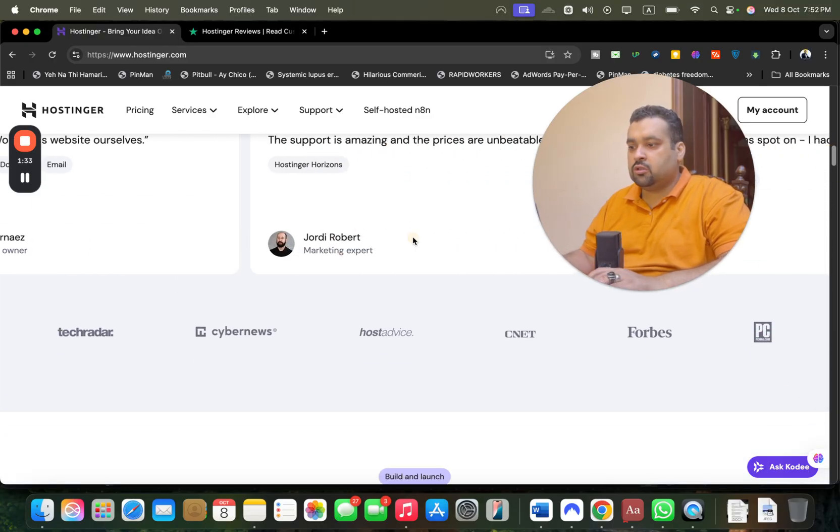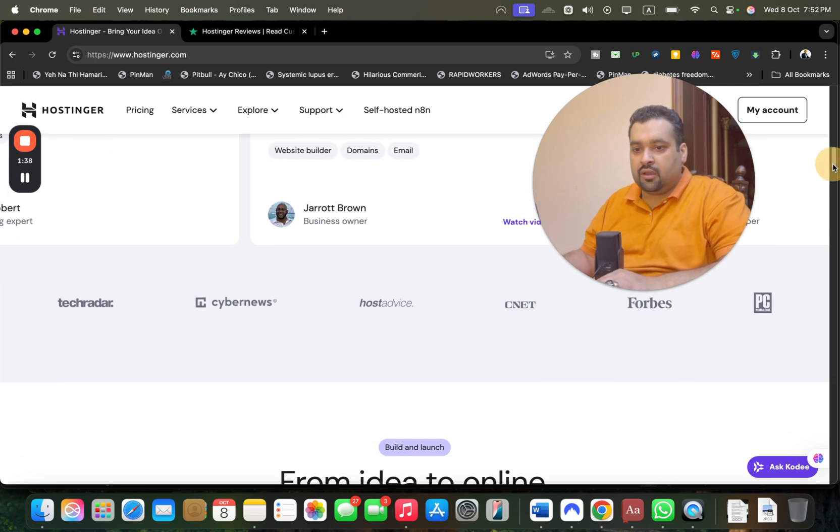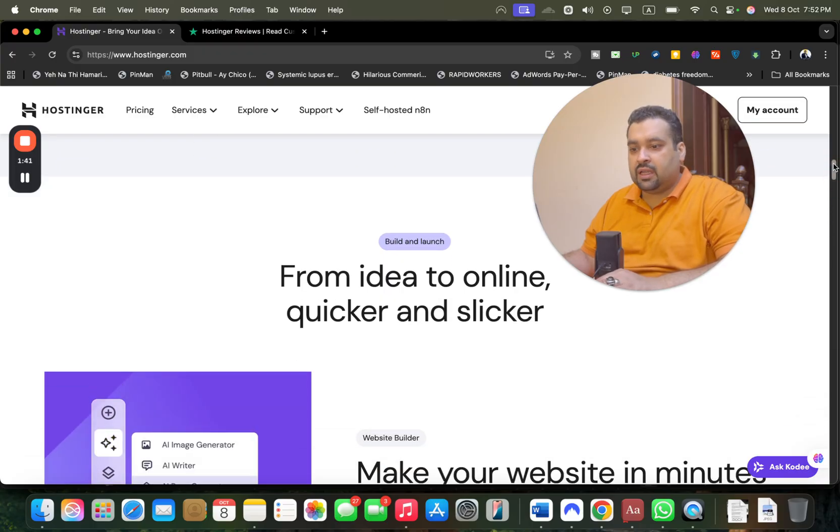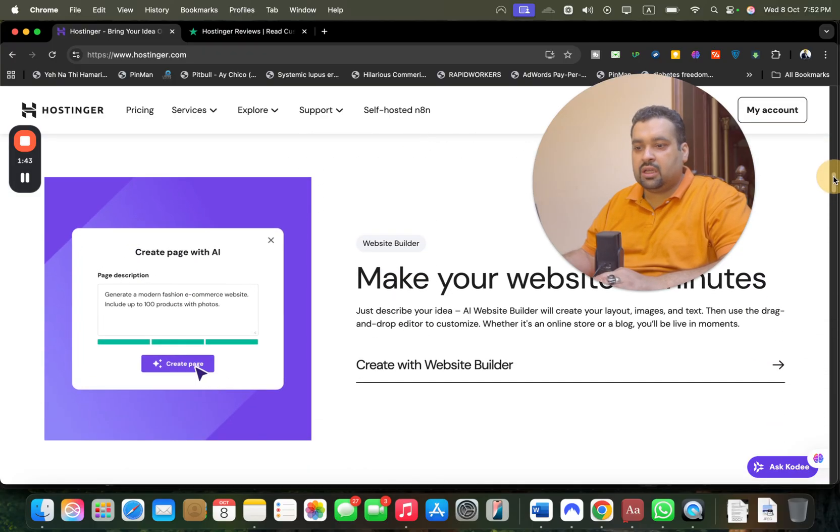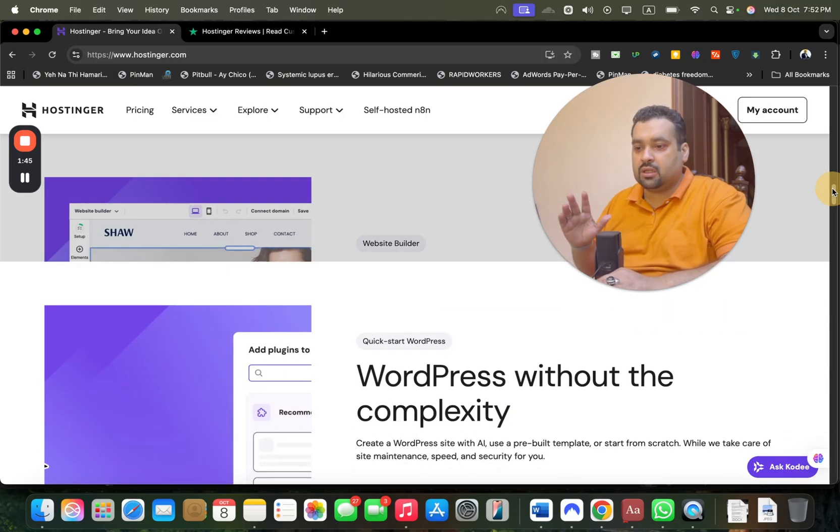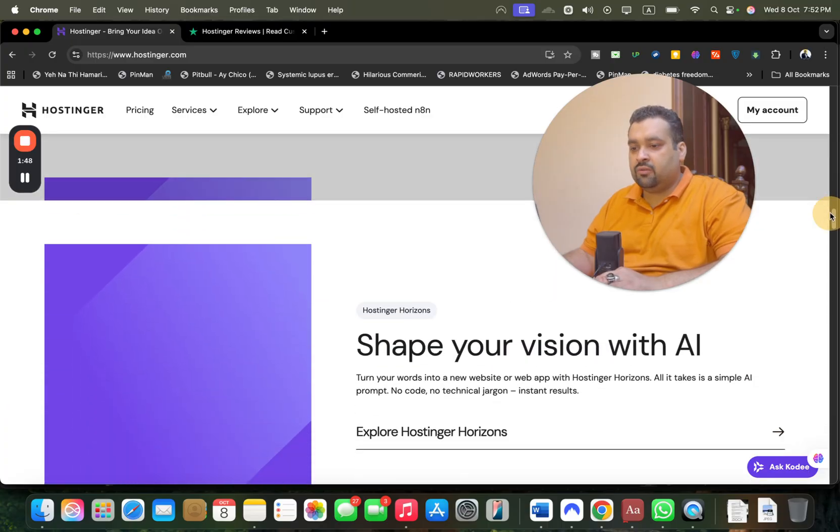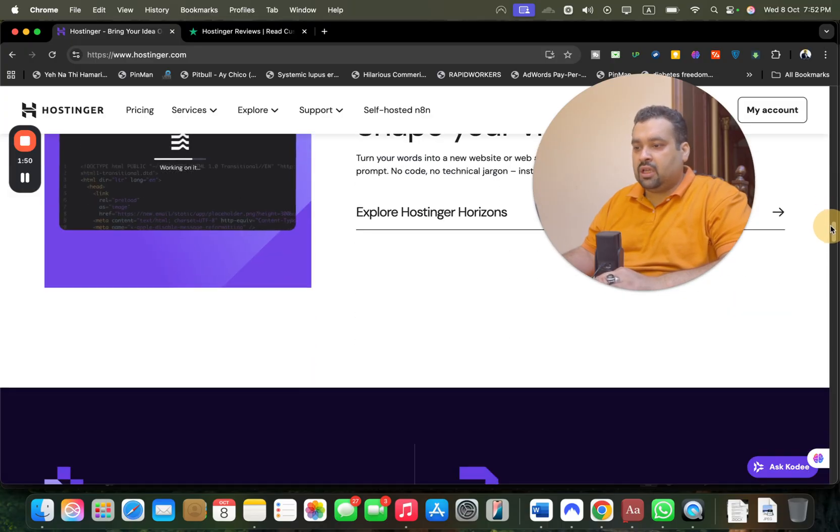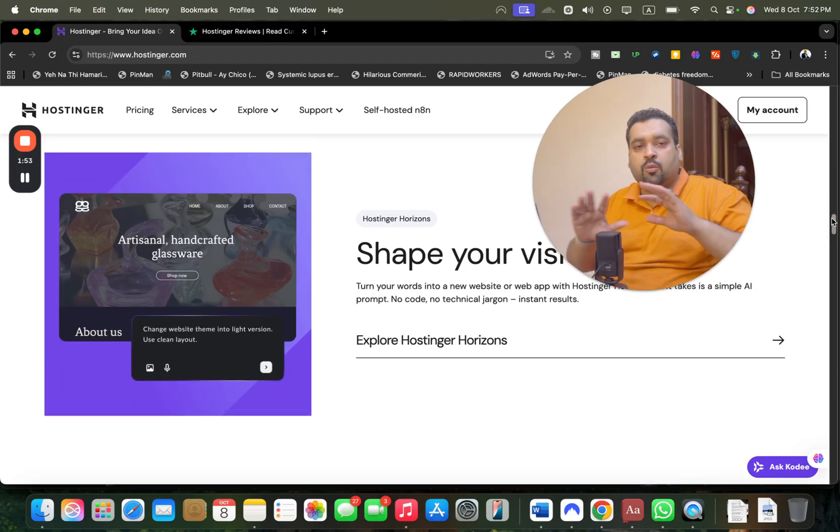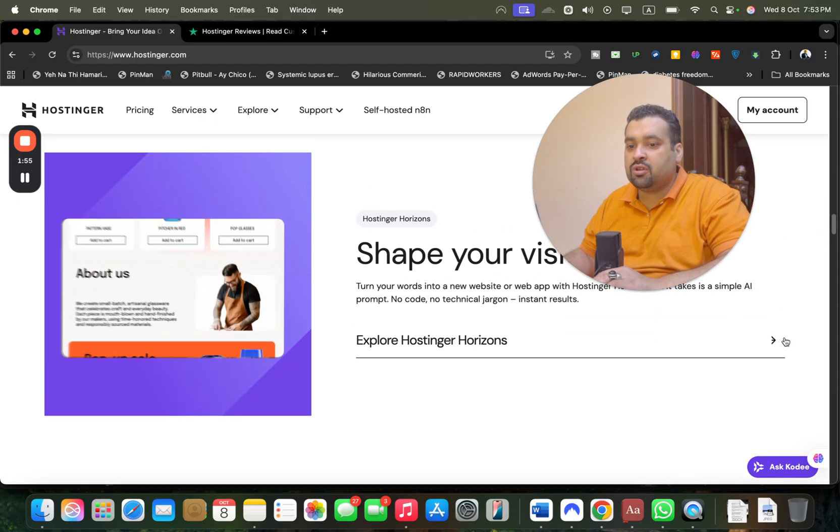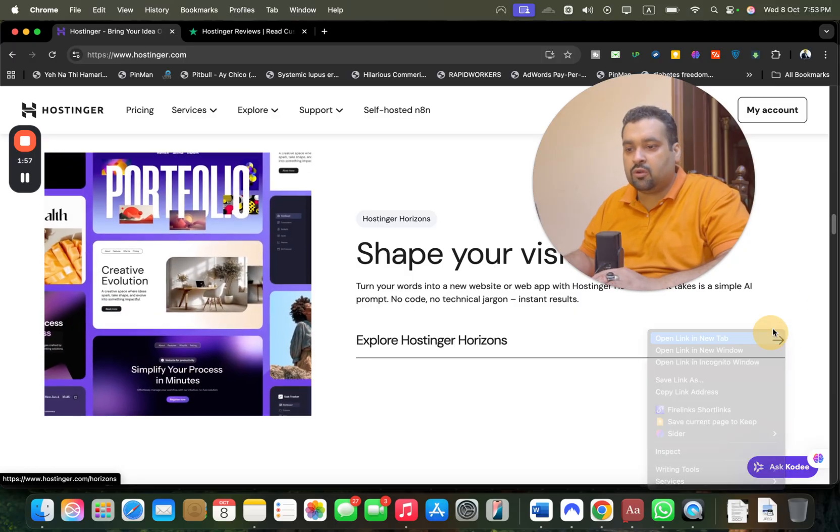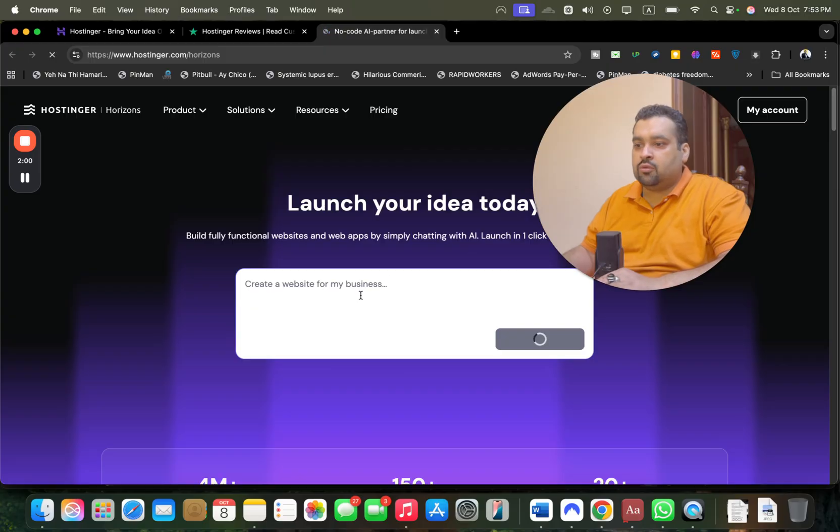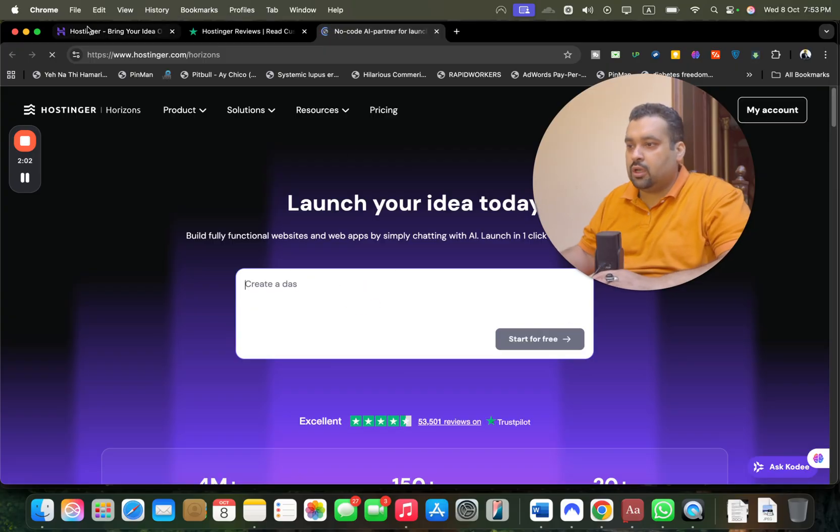Hostinger is also being featured in TechRadar, CyberNews, HostAdvice, CNET, Forbes. You can build and launch your website within minutes with their website builder. You can also get WordPress website without complexity. You can shape your vision with AI Hostinger Horizons - just give the command and it automatically creates your website, which is amazing.